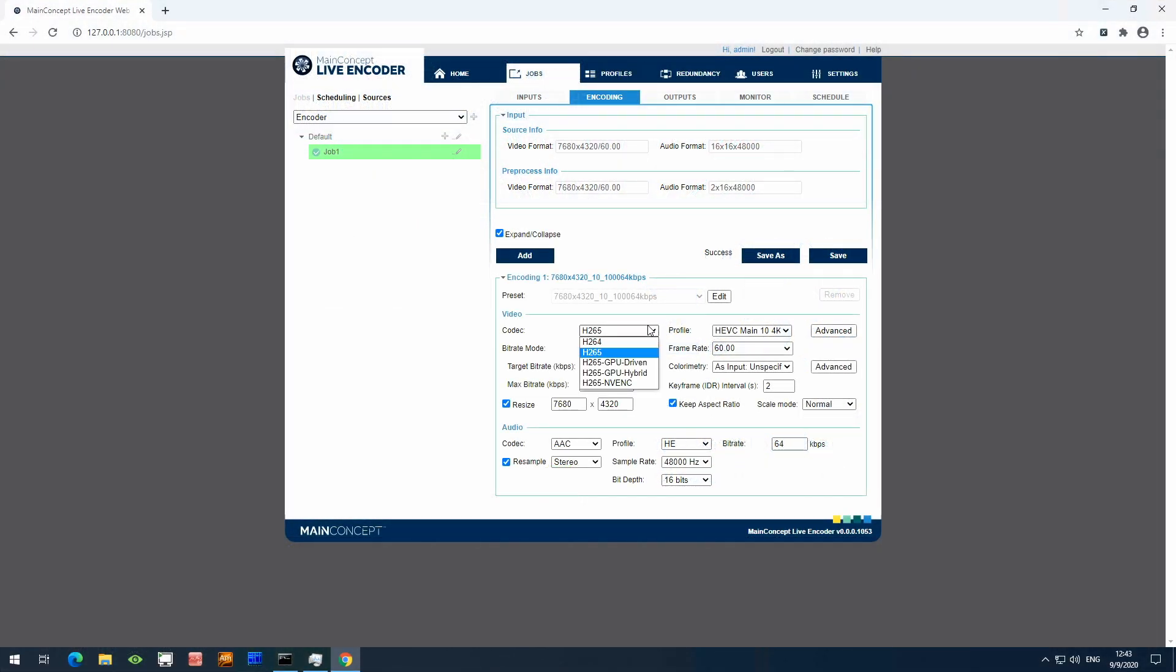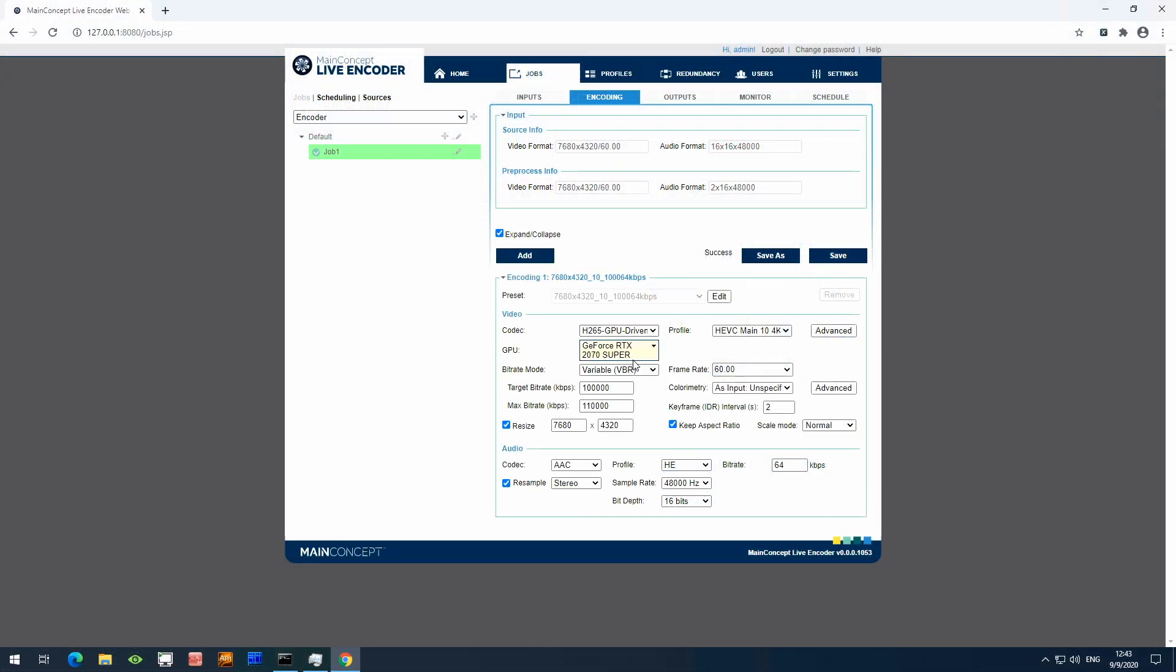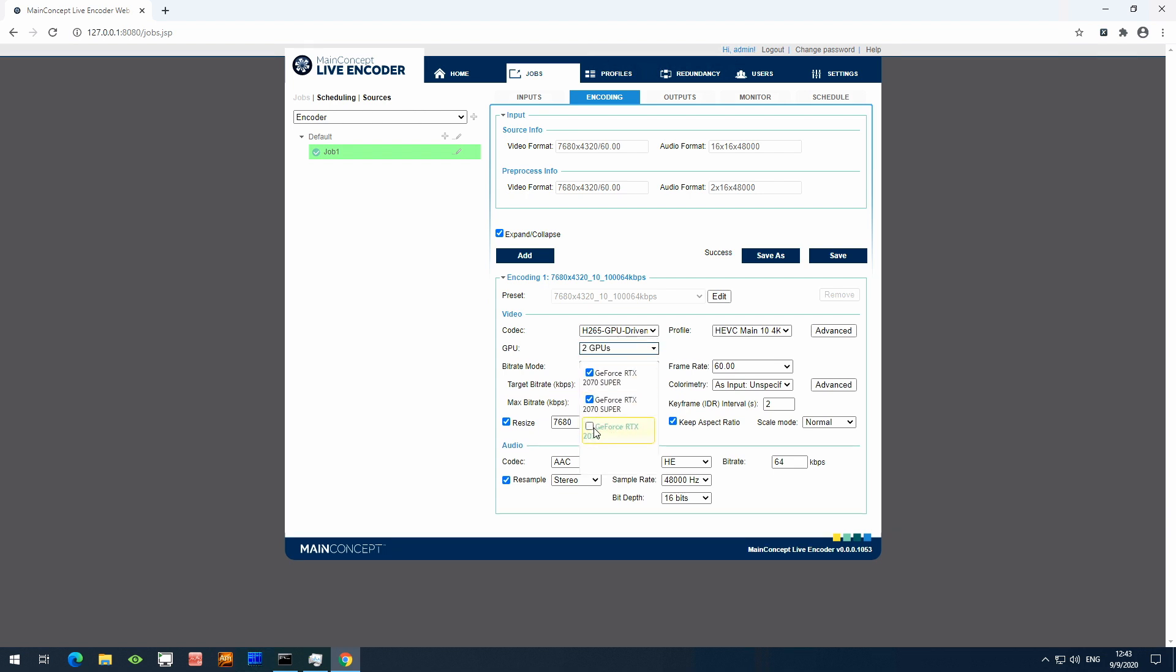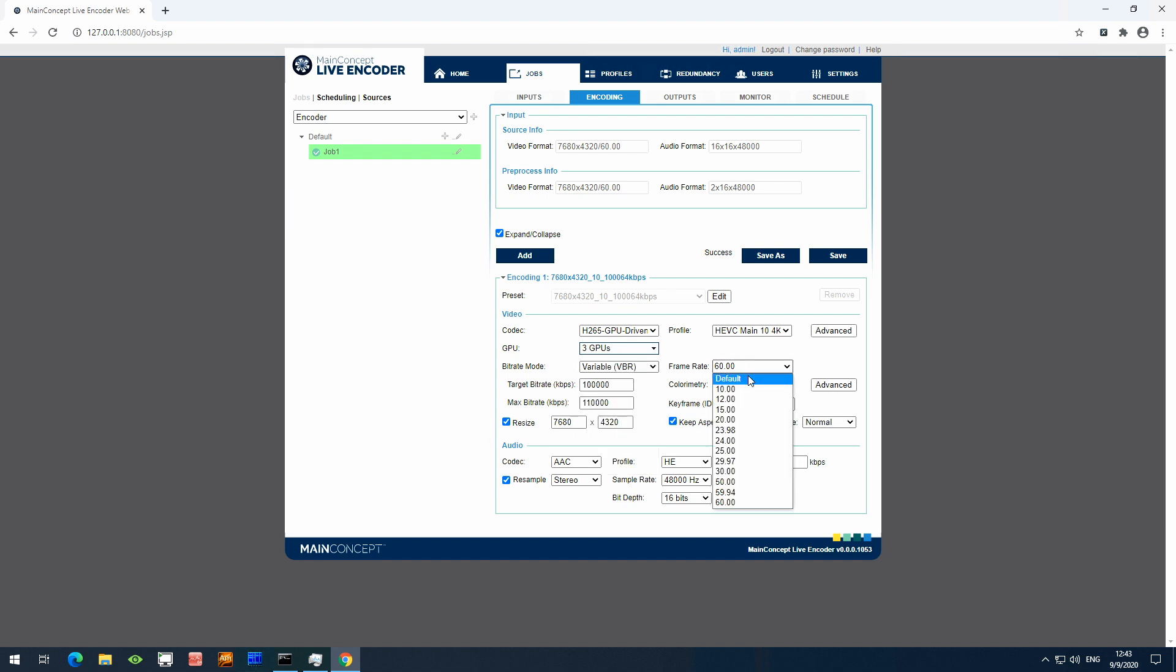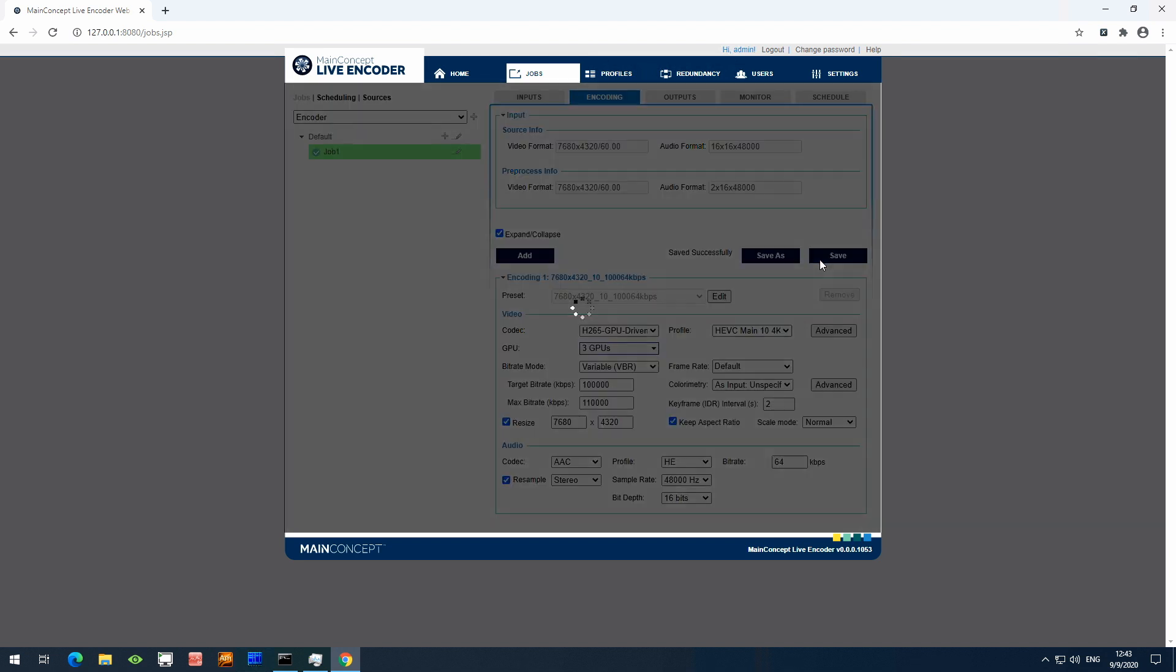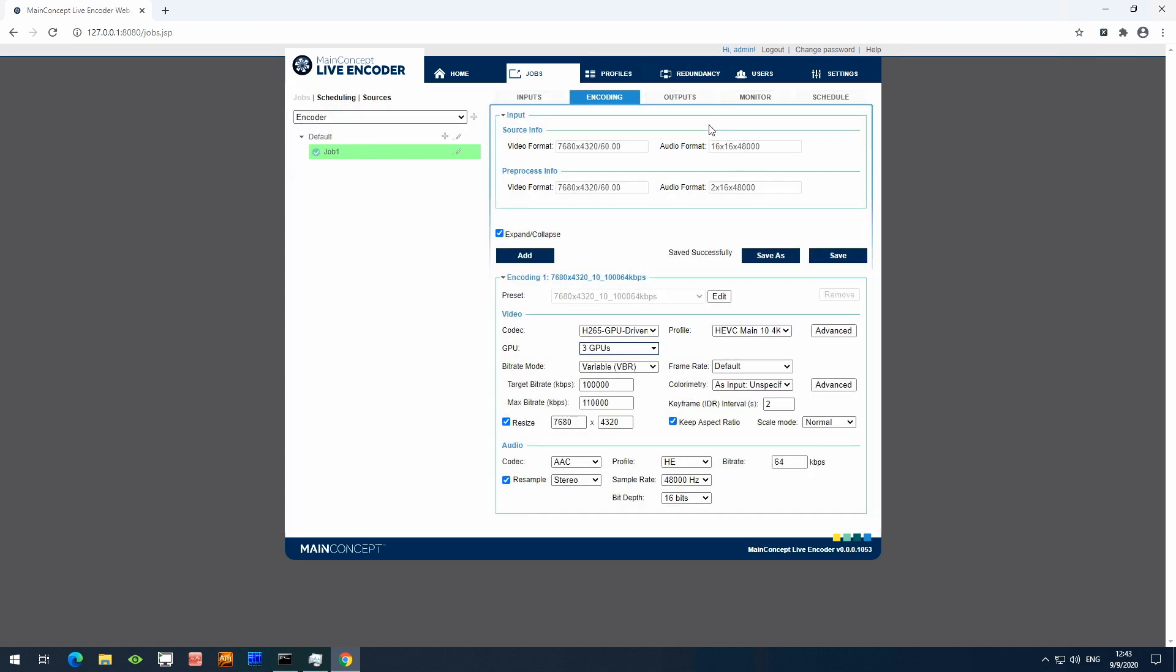So now I will select HEVC GPU Driven Mode from the dropdown, and then select the three NVIDIA GPUs. This is something to point out as well. A single NVIDIA GPU cannot perform 8K 60 10-bit frame encoding, so we use another unique algorithm from MainConcept that splits the encoding across three discrete RTX GPUs.